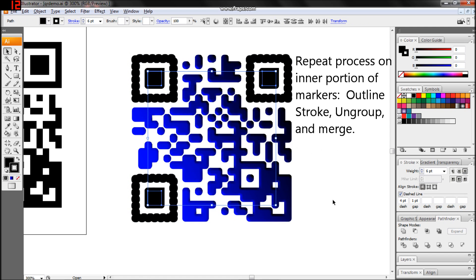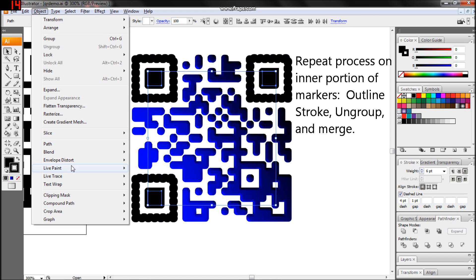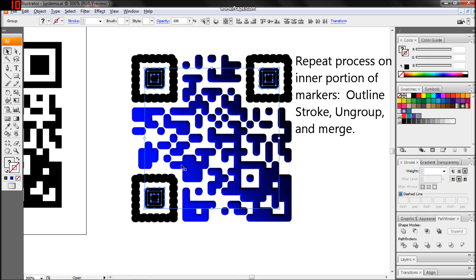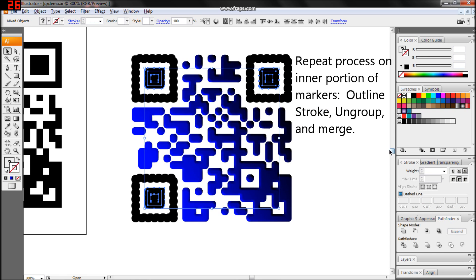And again for the inner boxes. Object, Path, Outline Stroke, then ungroup, merge, expand.